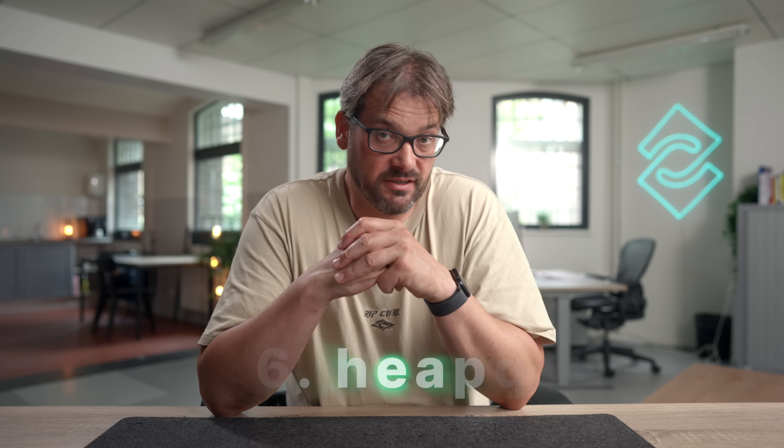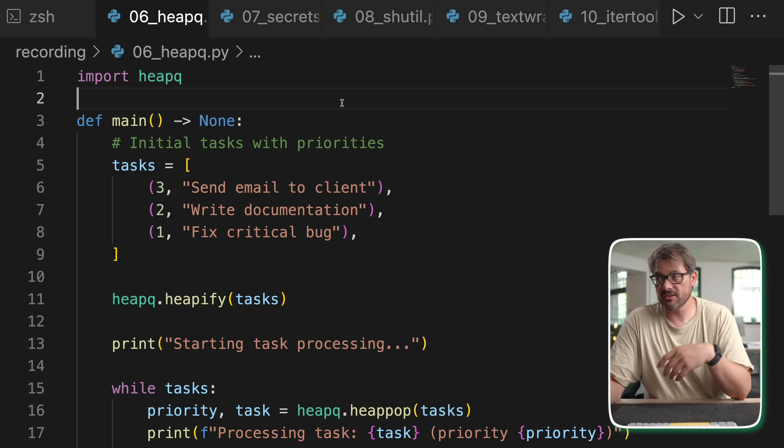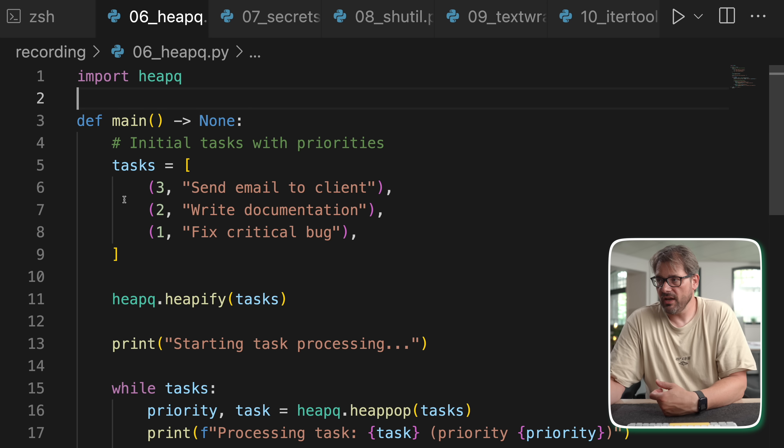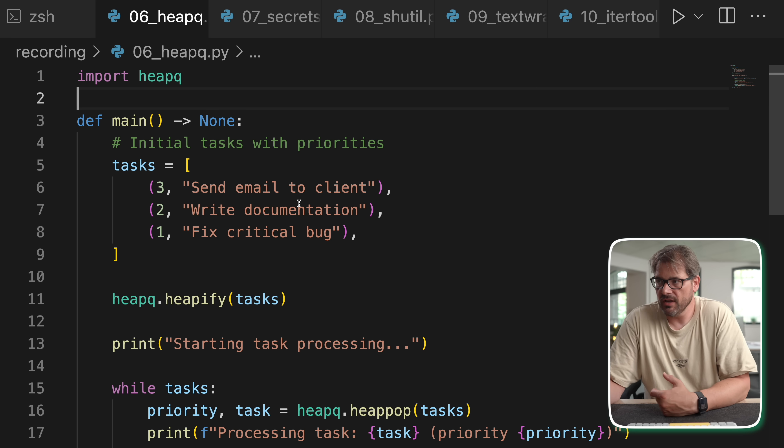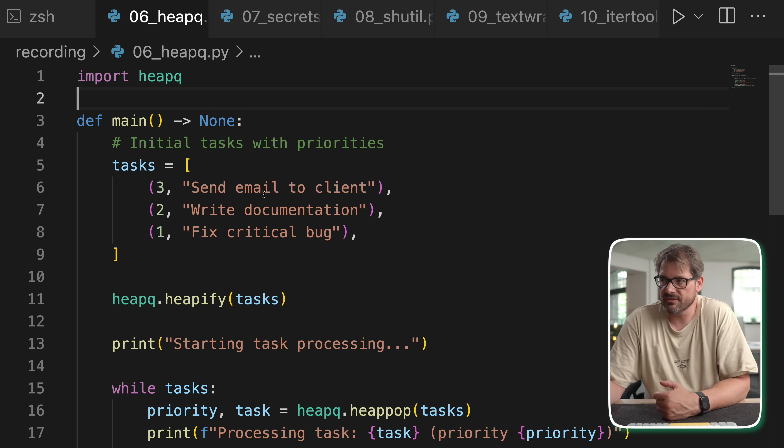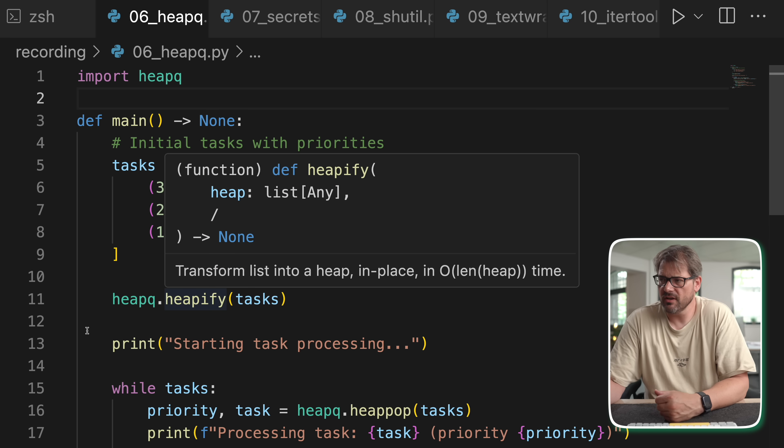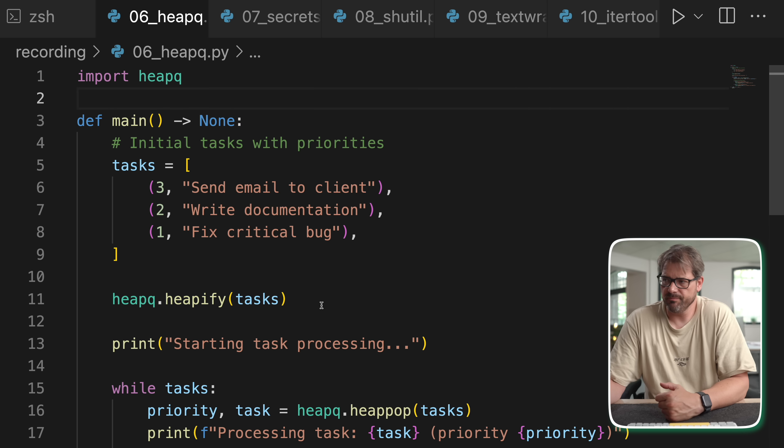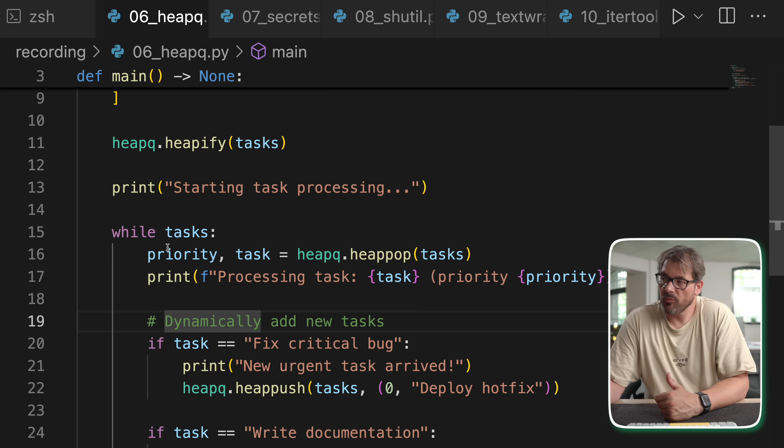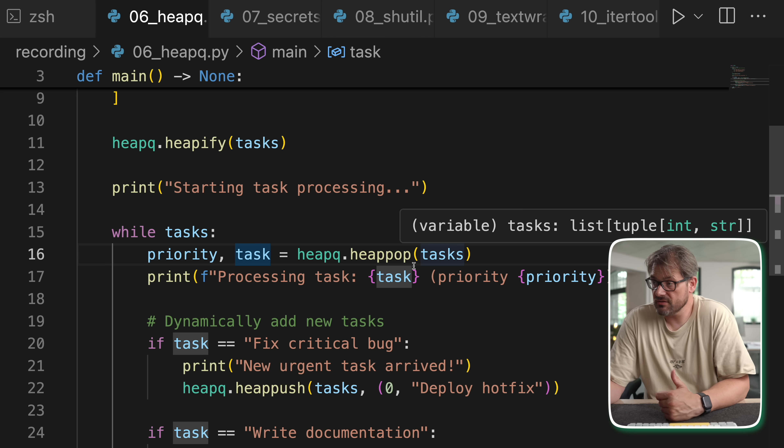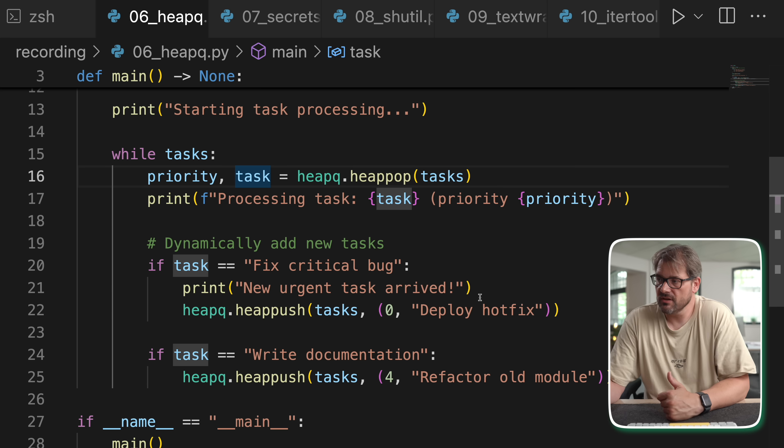Related to that there's another module that you might find helpful which is heap queue. This is a dynamic priority queue built on the heap, thus heap queue. What this does is that it keeps the smallest element always at the front even when you add tasks dynamically. Here's an example of how this works. I have three tasks: sending an email to clients, writing documentation and fixing a critical bug. These are simple tuples with an integer and a string. Then I can use heapify - it's like Spotify but for heaps. I can heapify tasks. And then I can process them. So I'm popping a priority and the task from the task list in a while loop and then I'm processing that task.